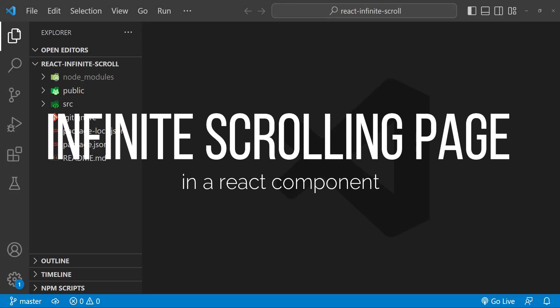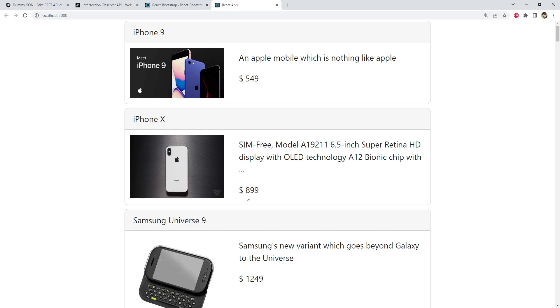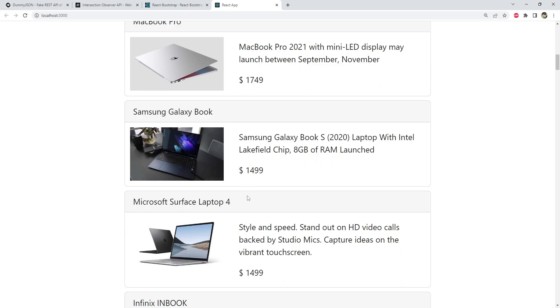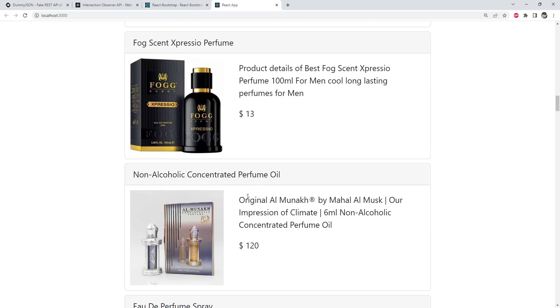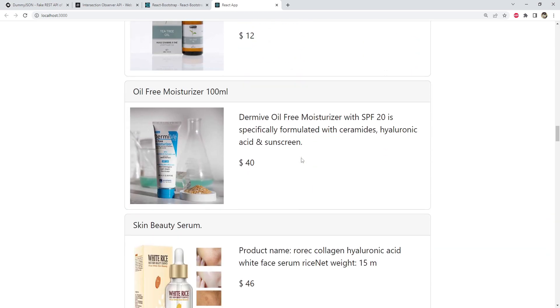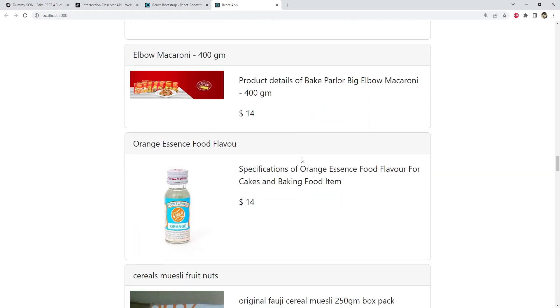Hey guys, welcome to this tutorial on how to implement infinite scrolling in your React applications. Infinite scrolling is a common pattern in web development that allows users to scroll through large data sets without having to paginate through multiple pages. In this tutorial, we will be using the IntersectionObserver API to detect when the user scrolls down to the bottom of the page, and then we will load the next batch of items from our data set.